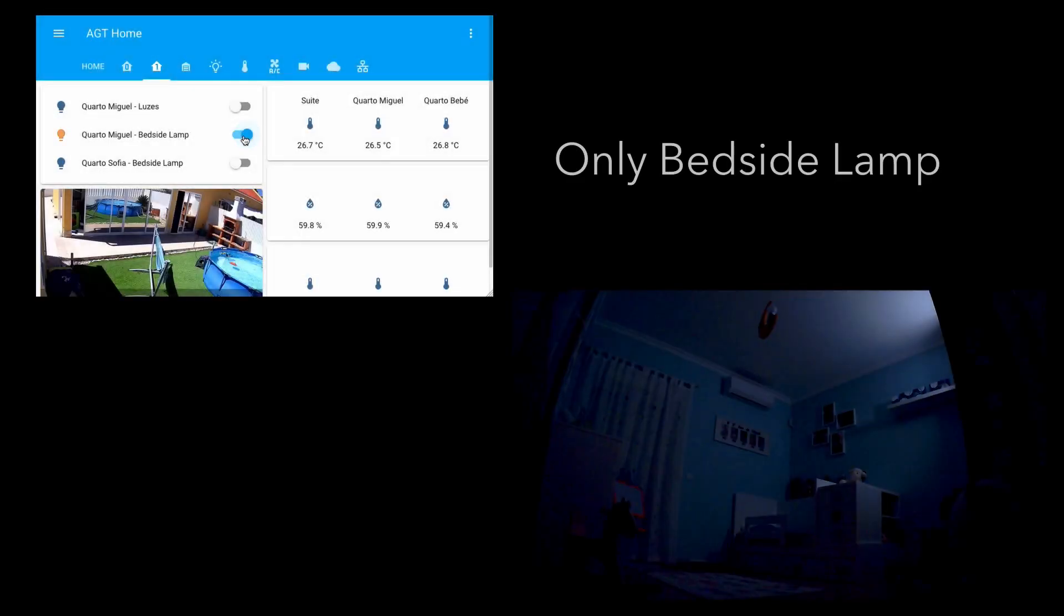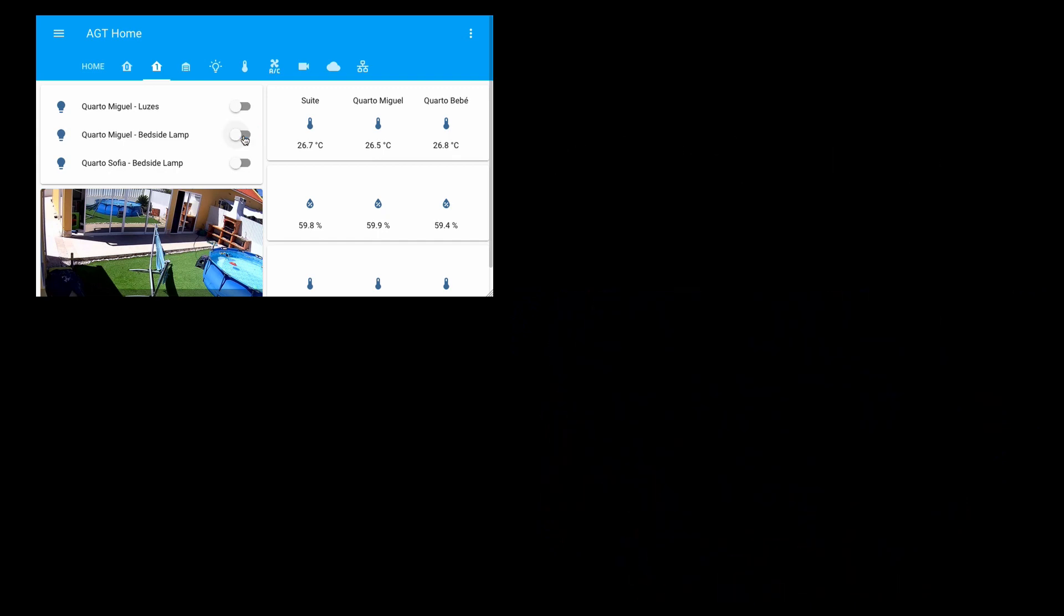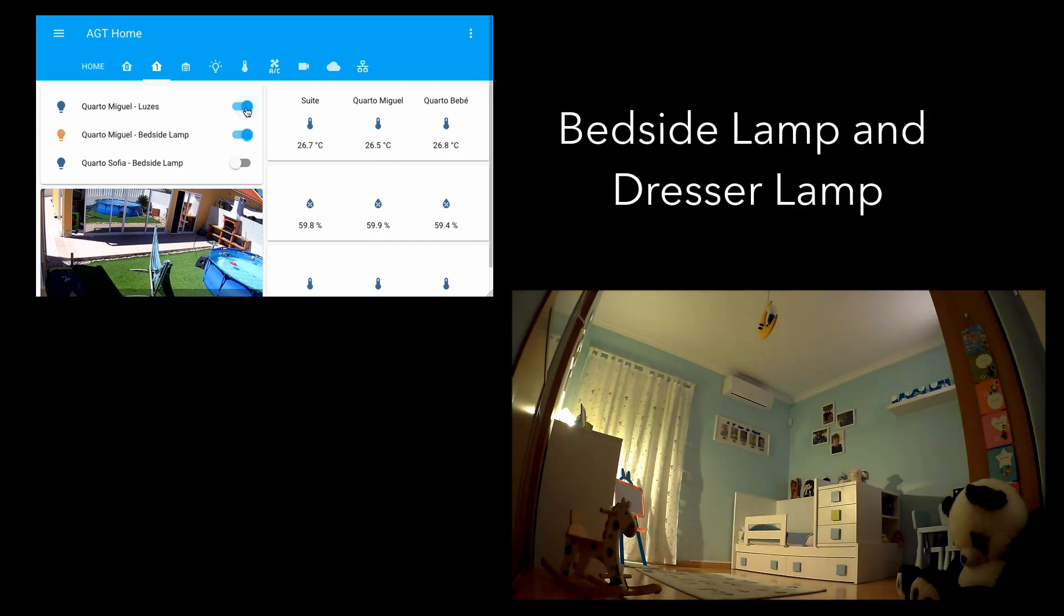And here it is, it just took me a couple of hours but now I can easily integrate additional Sonoff switches which is really cool and opens up a lot of possibilities.